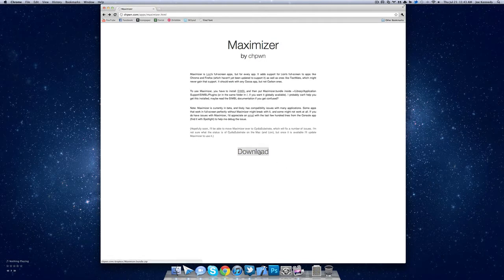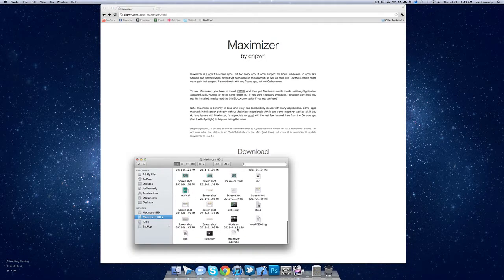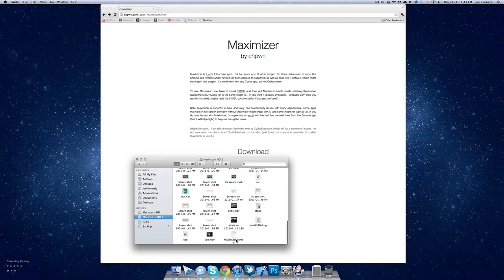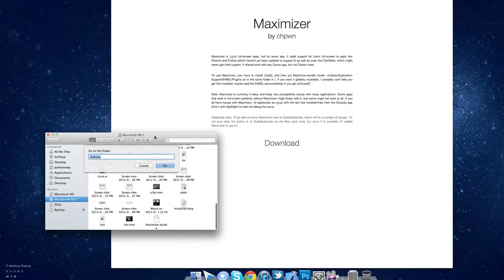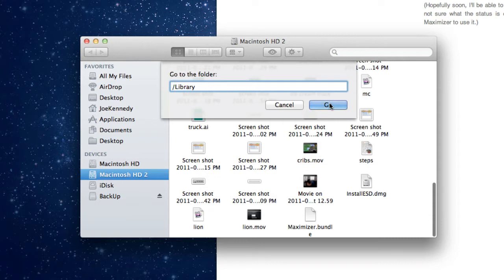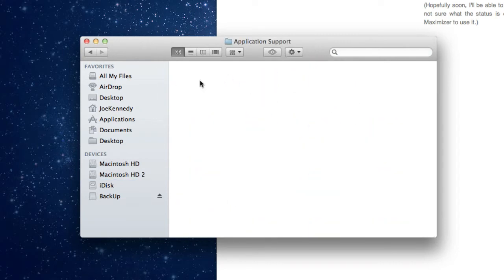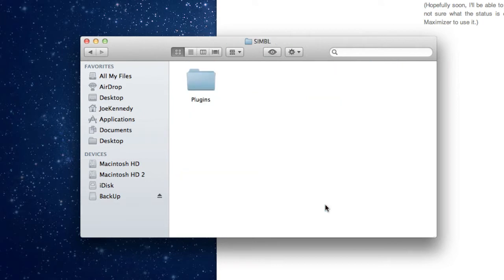Next thing you want to do is press download right here, and what that's going to do is create a Maximizer.bundle. Now what you need to do is press Command Shift G on the Finder window. What you want to type in here is /library, and then press go. Next we're going to go to application support, SIMBL, which will be all the way down here, and then there's a plugins folder.